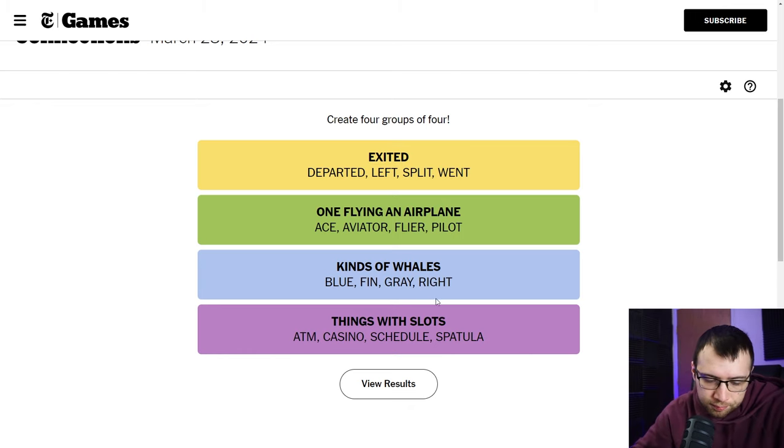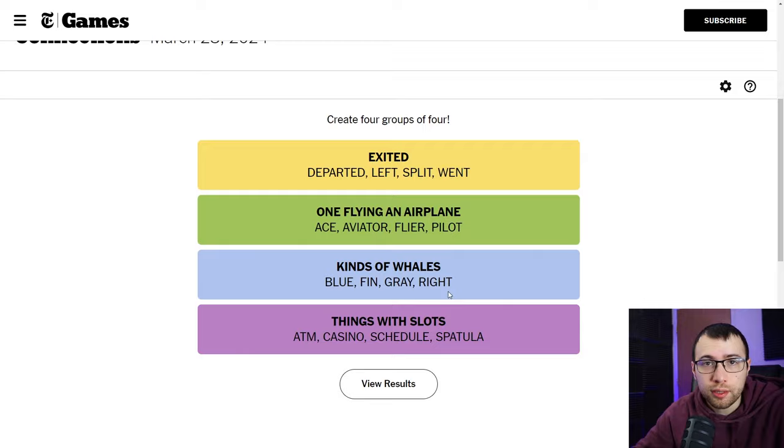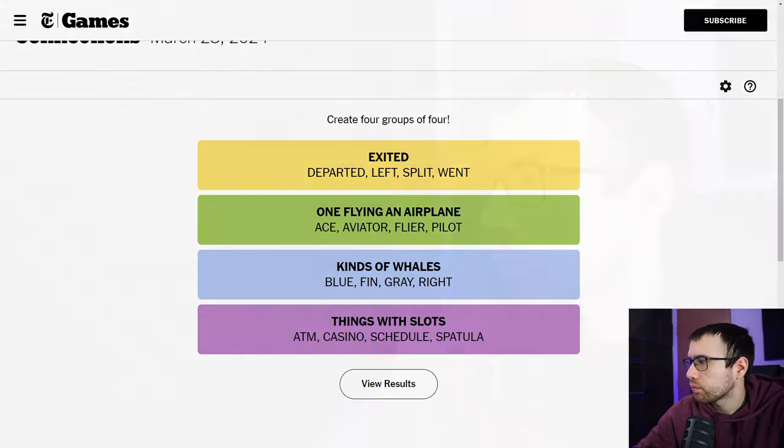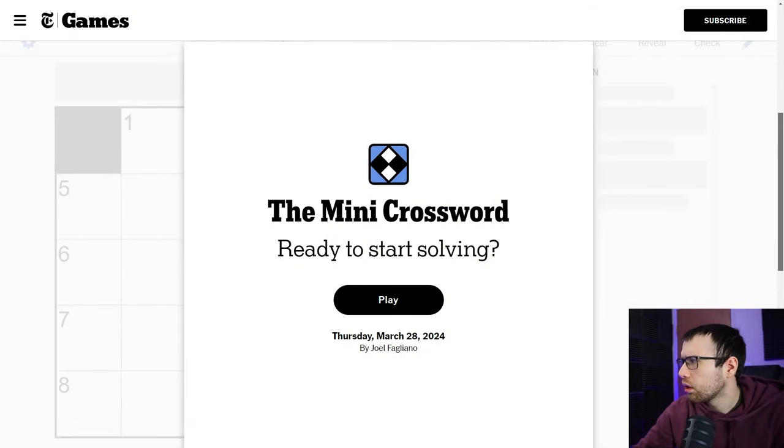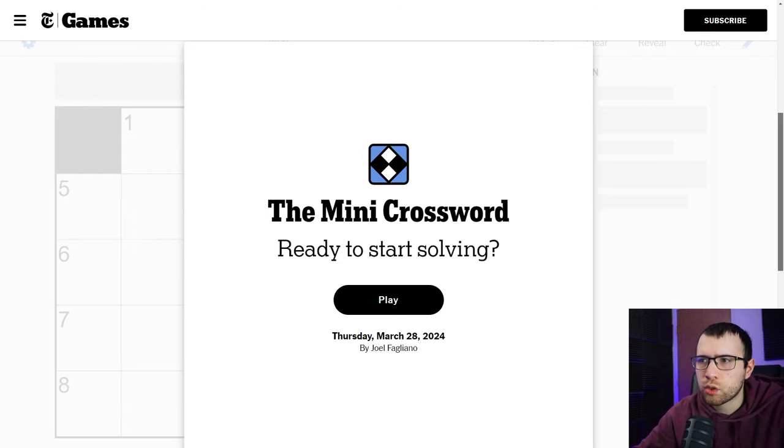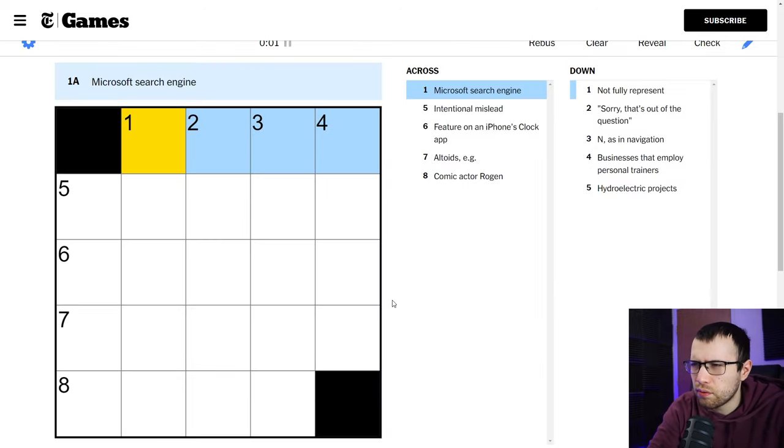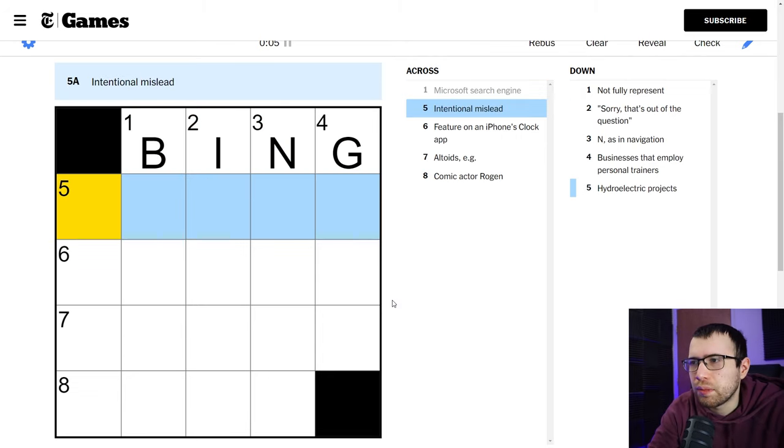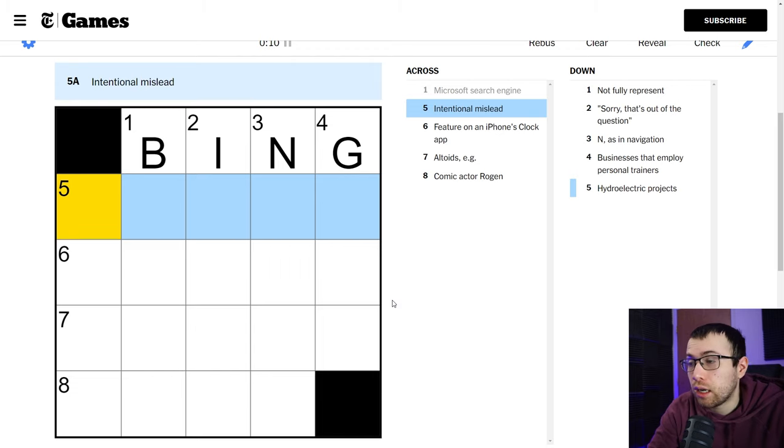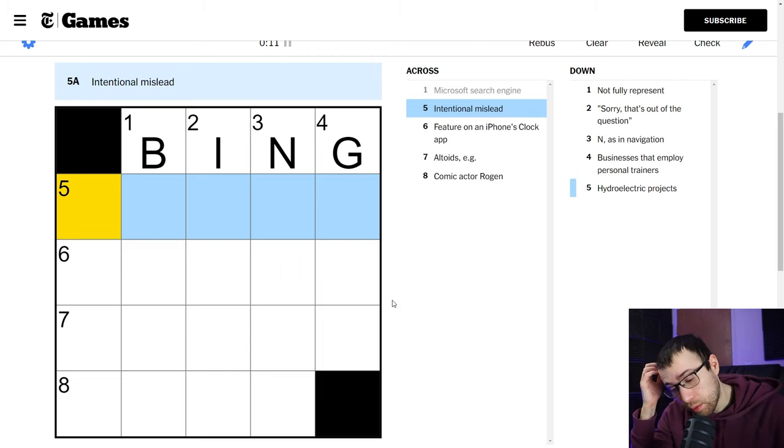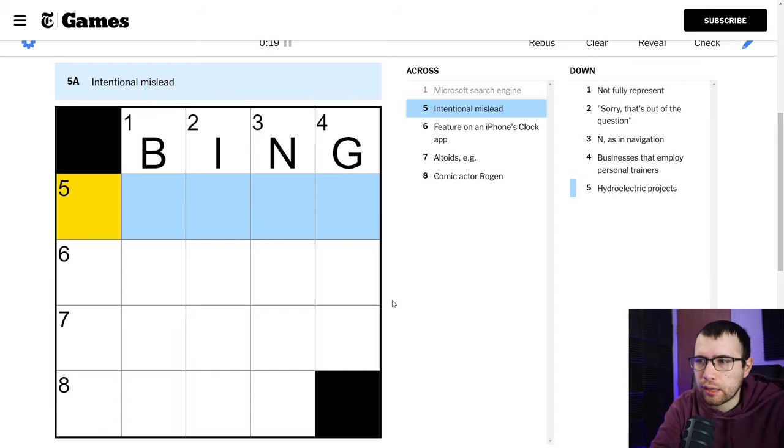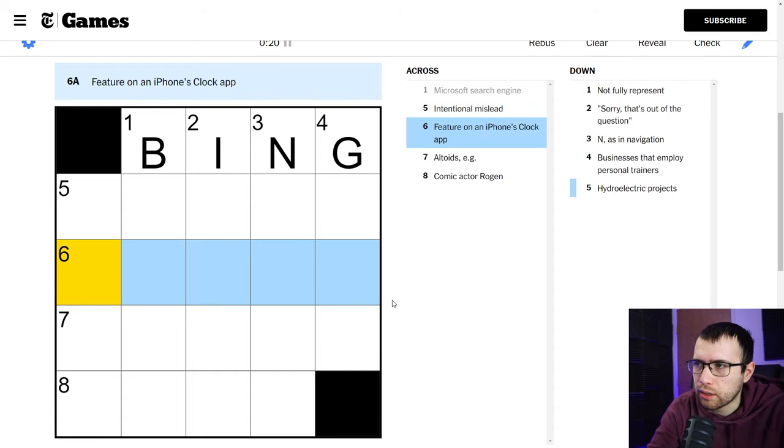Yeah, let's go ahead and move on now to the mini crossword. Give me a moment to open it up real quick. Okay. All right, here we go, mini crossword, Thursday, March 28th. Let's see what we got today. I think I didn't solve the one yesterday if I remember right. Microsoft search engine is Bing. Intentional mislead. I could probably think about this one, intentional mislead. I can't think of it, but I think I know it.